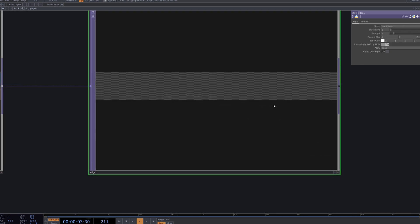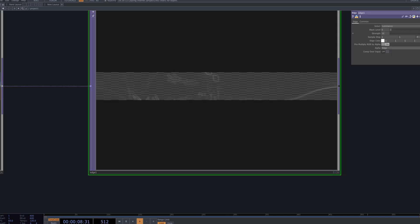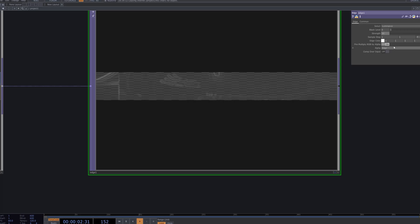The Edge node is used to extract the outlines and emphasize structural details of the footage. This adds a graphical layer to the distorted imagery, enhancing the experimental quality with sharper and more defined visuals.